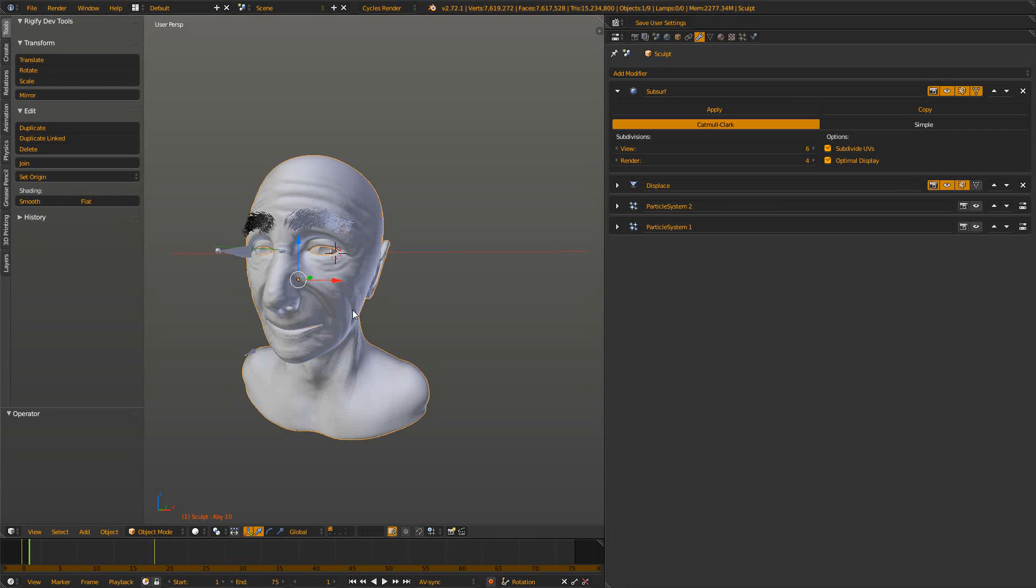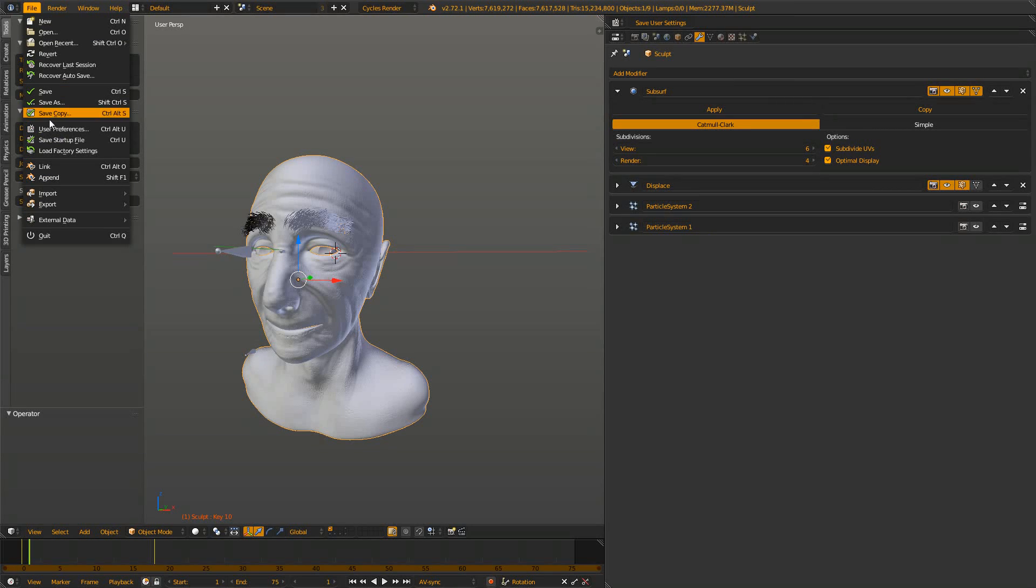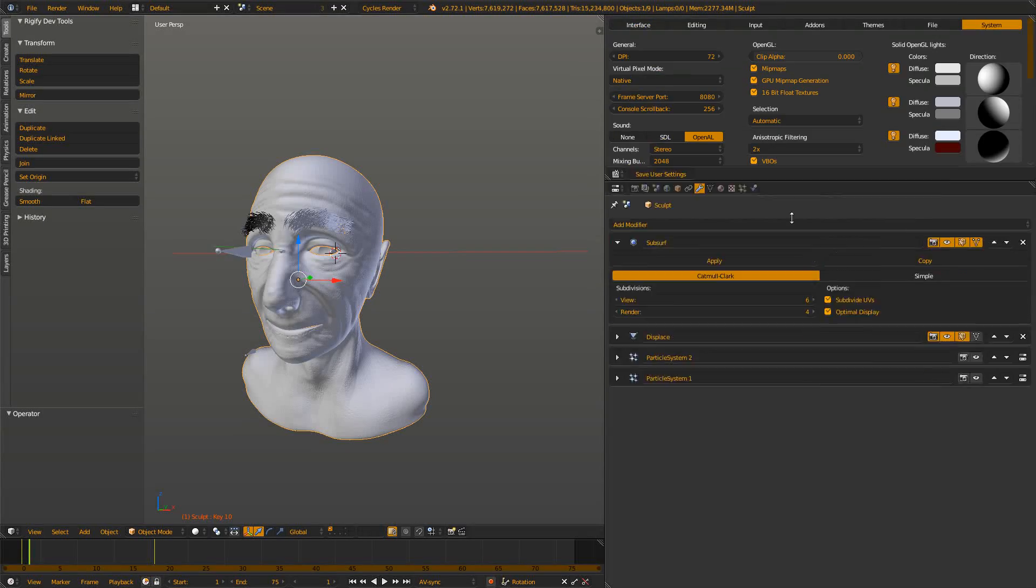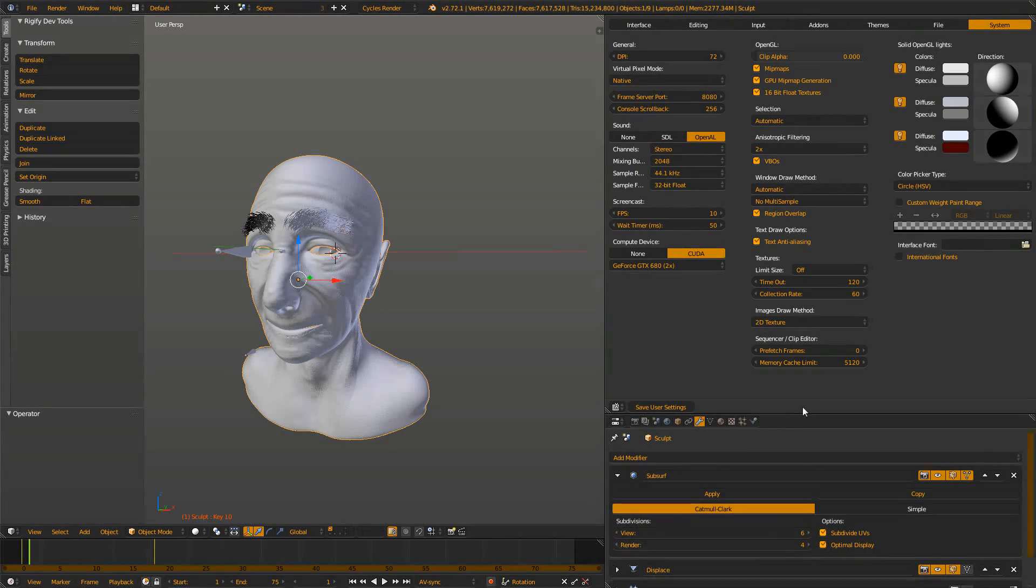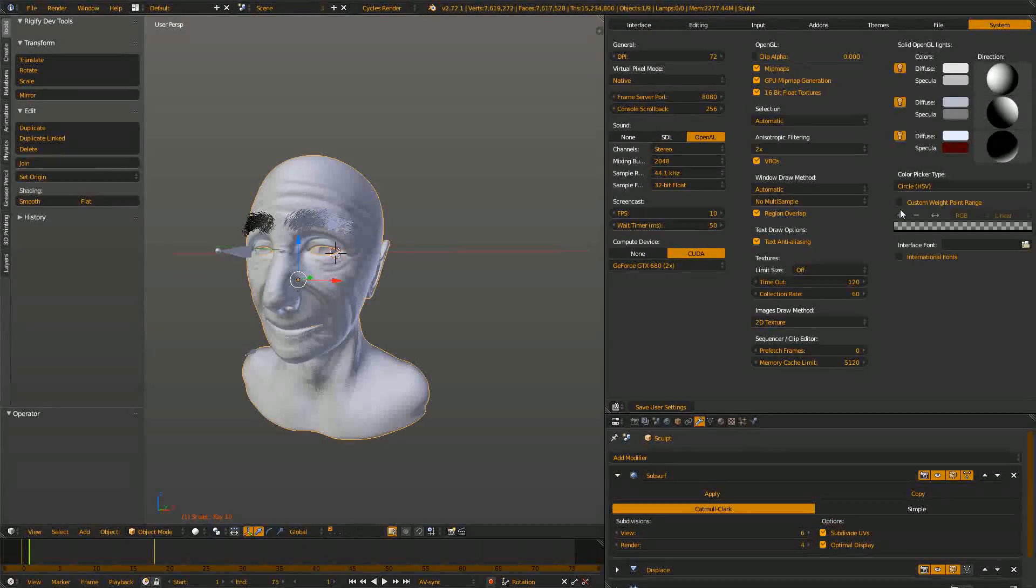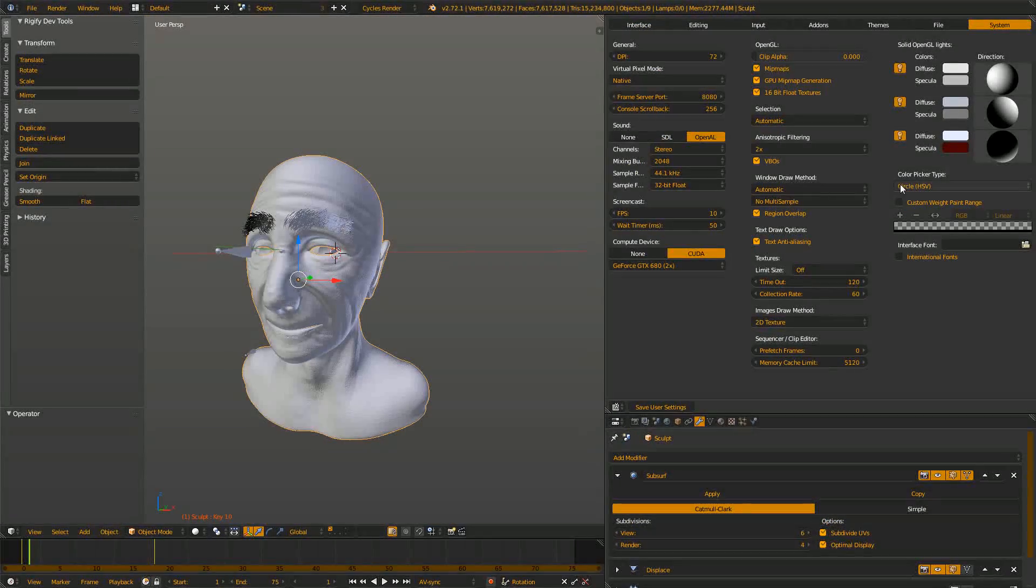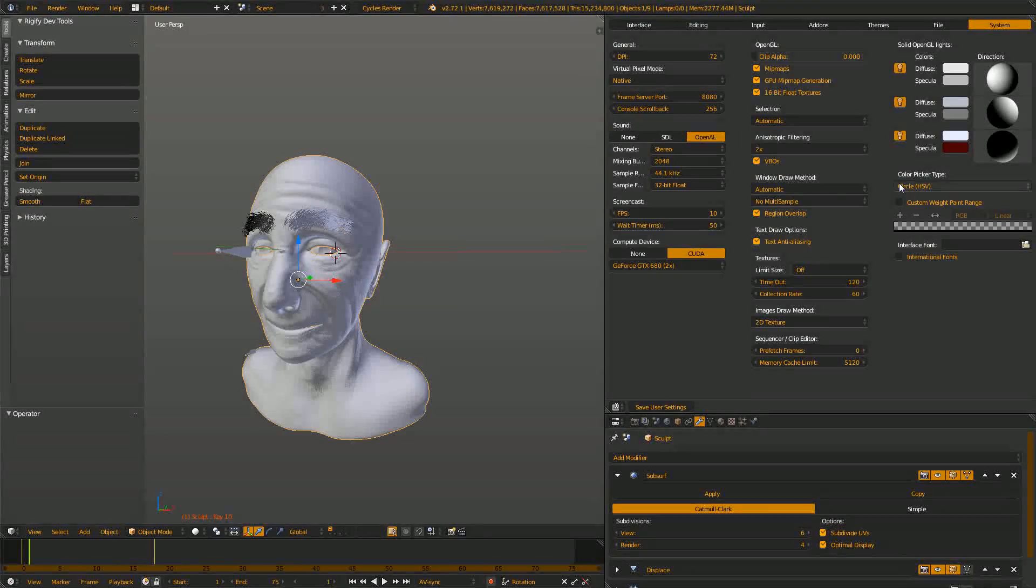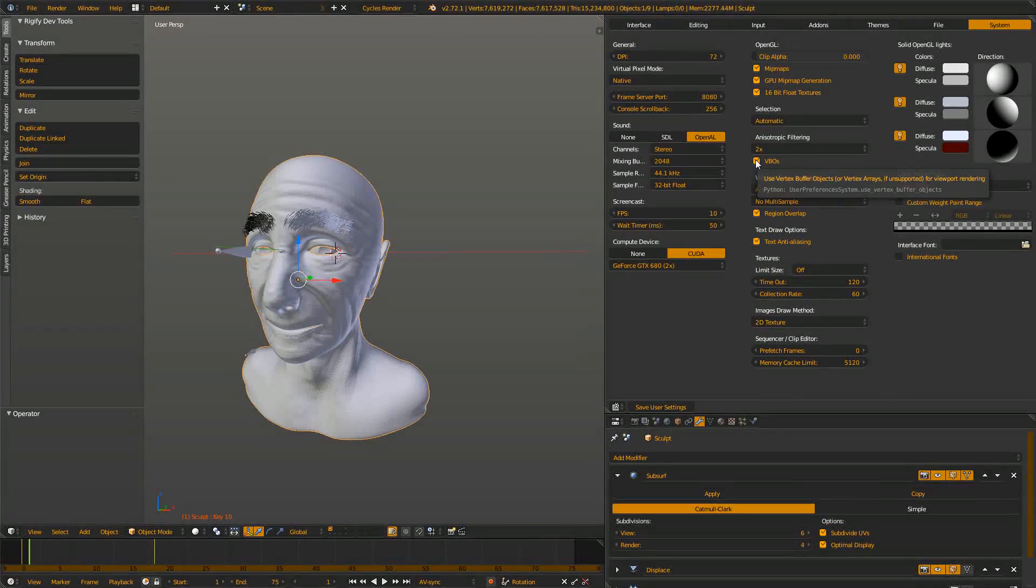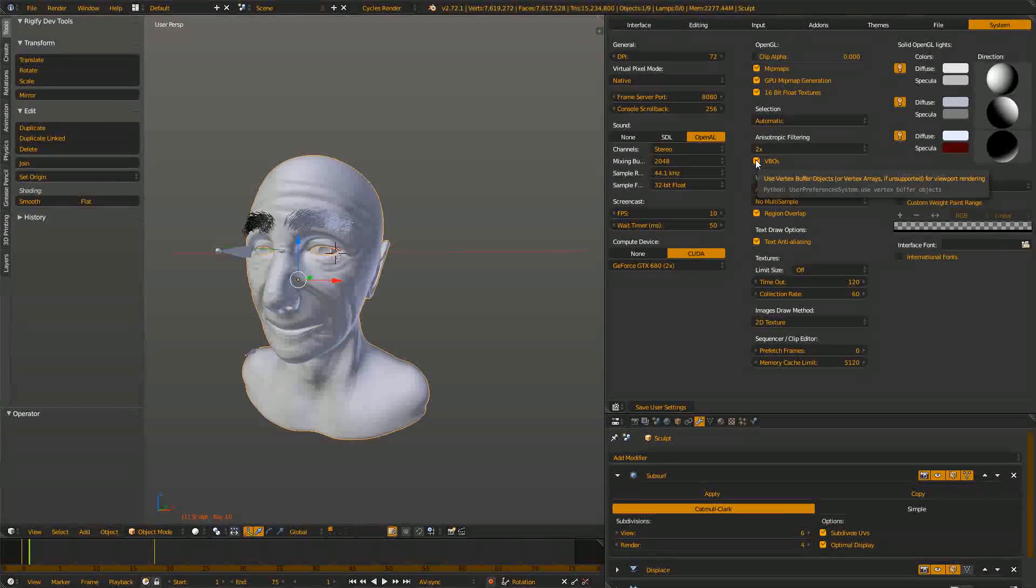To enable it you go to File, User Preferences, or Ctrl+U. When you are in the user preferences you go to the System settings up here and there's one little checkbox right in the center called VBOs.